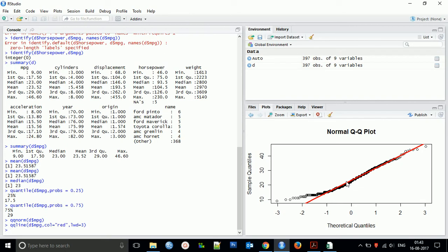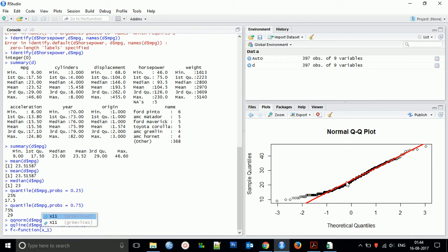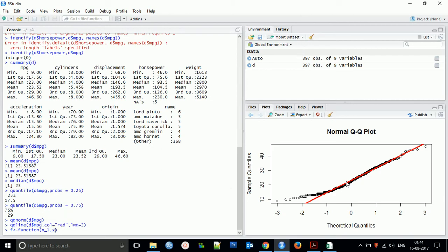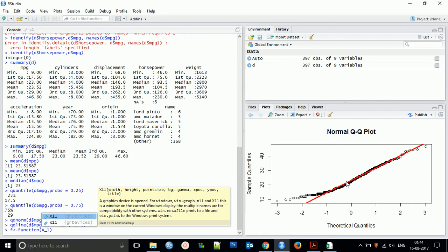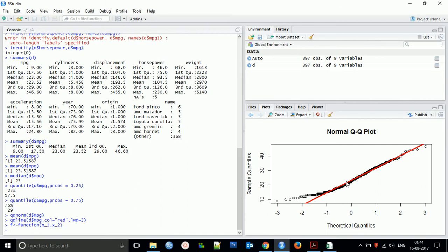Now coming to the next thing - that's a very important part of this video, that is how you can create a function. So starting from the basic function. For writing a function, you have to start with what name you are creating for that function. So I am creating a name f_fn function, indicating x1 and x2. You can use small variables, it doesn't make any sense.